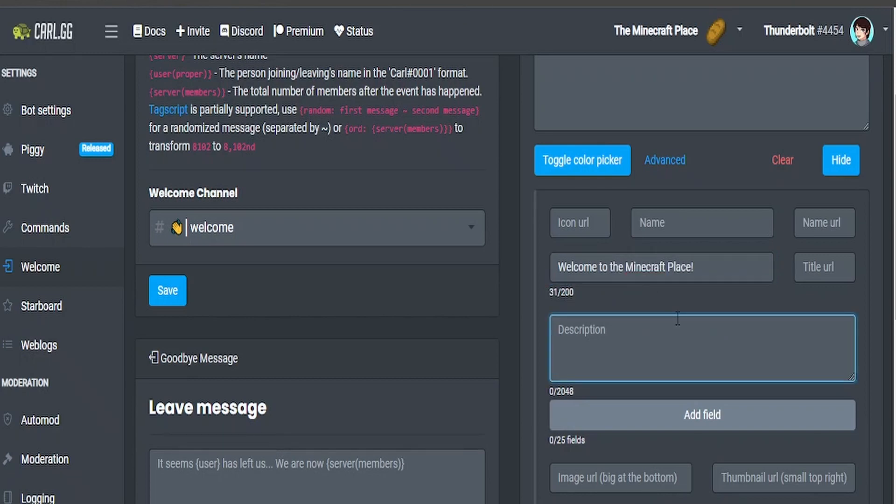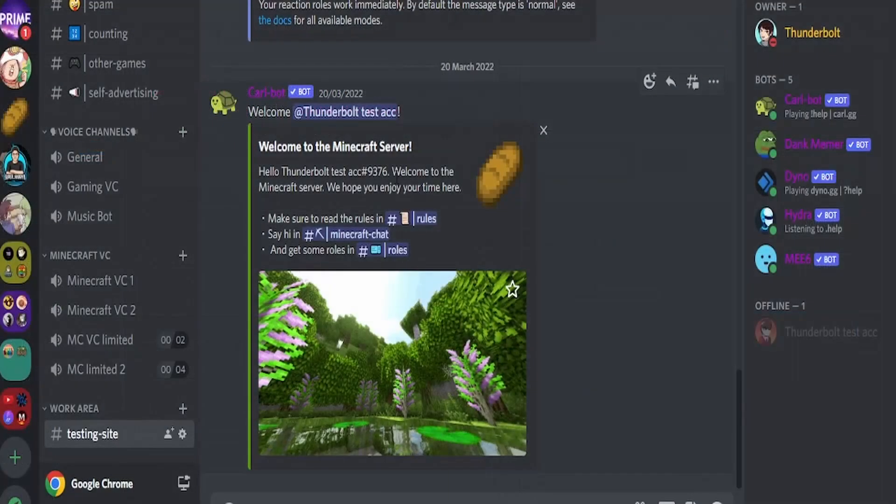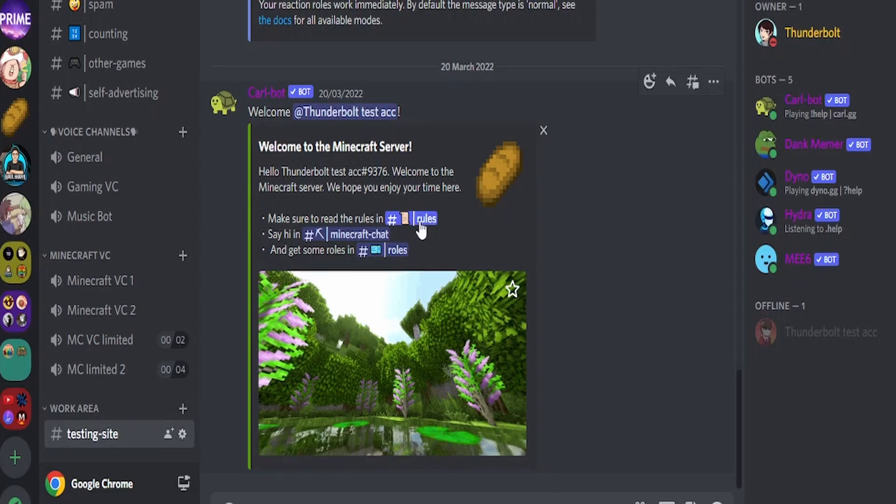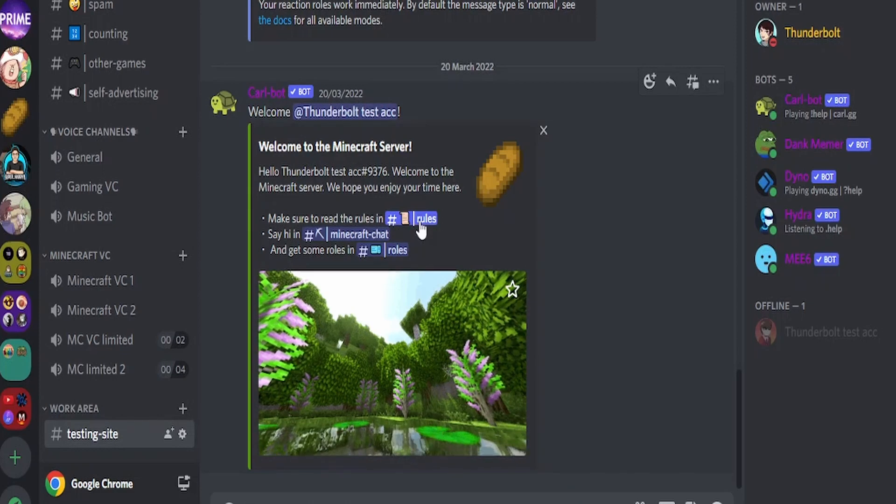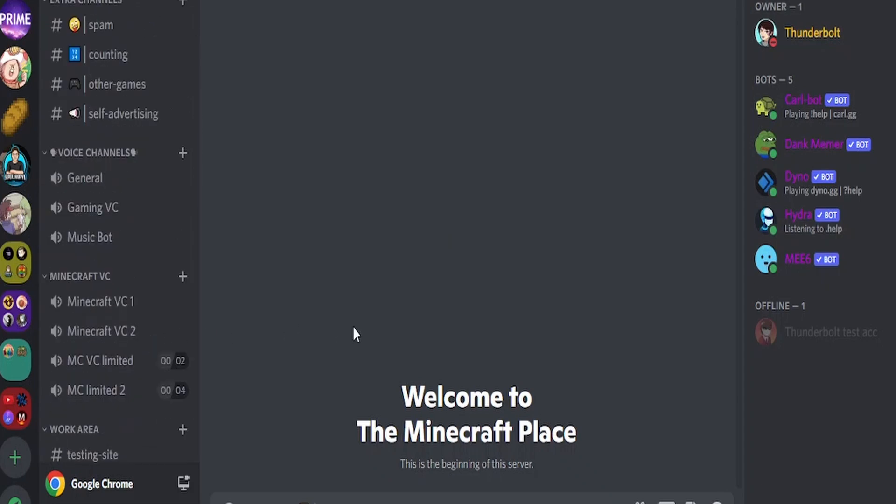Then once that's done you can get into the description. The description will look a bit like this and there will be channel messages that will redirect you to certain channels such as rules. This can be used for a future tutorial on how to make decent rules for your server. If you want to see that, comment down below and if you have any other suggestions of what to do and if I can do it, I'll do it.